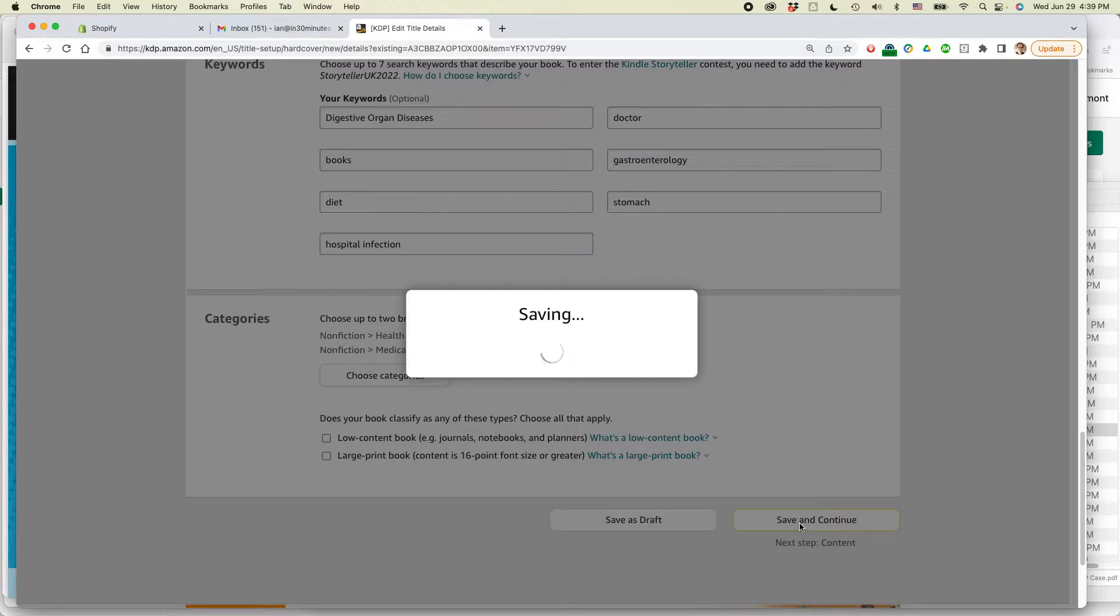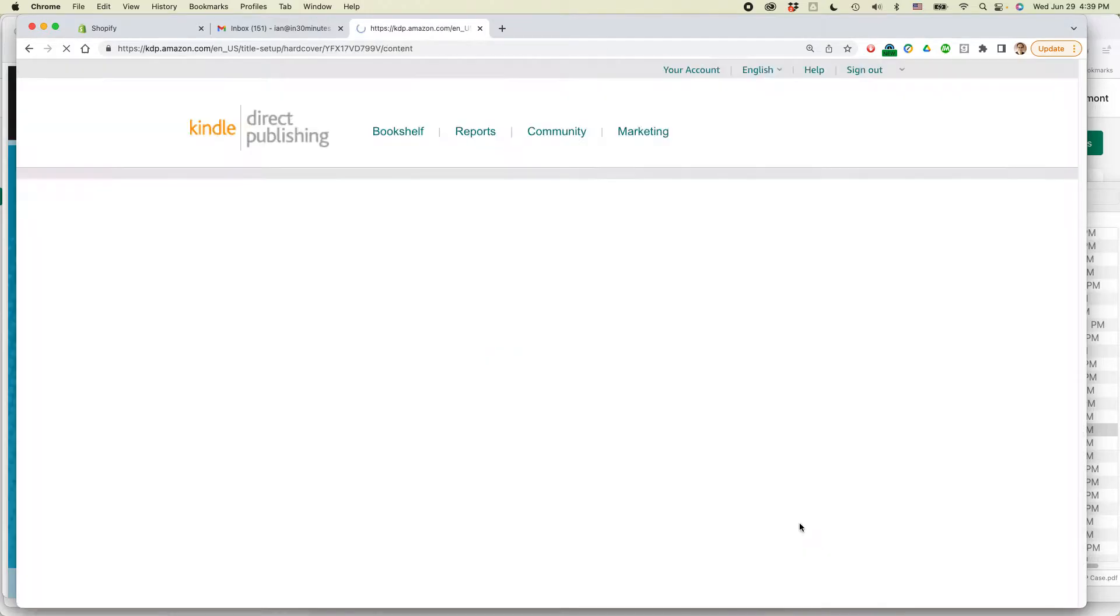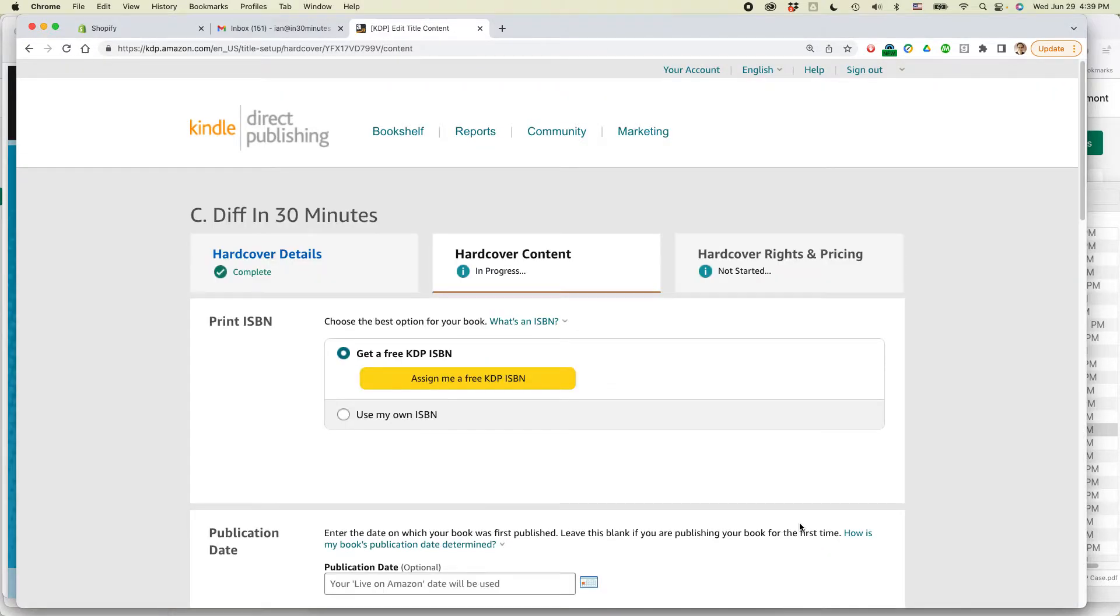And then we'll go on to the next page. Now this is the page where you have to upload the files that you've already prepared. First question, print ISBN.